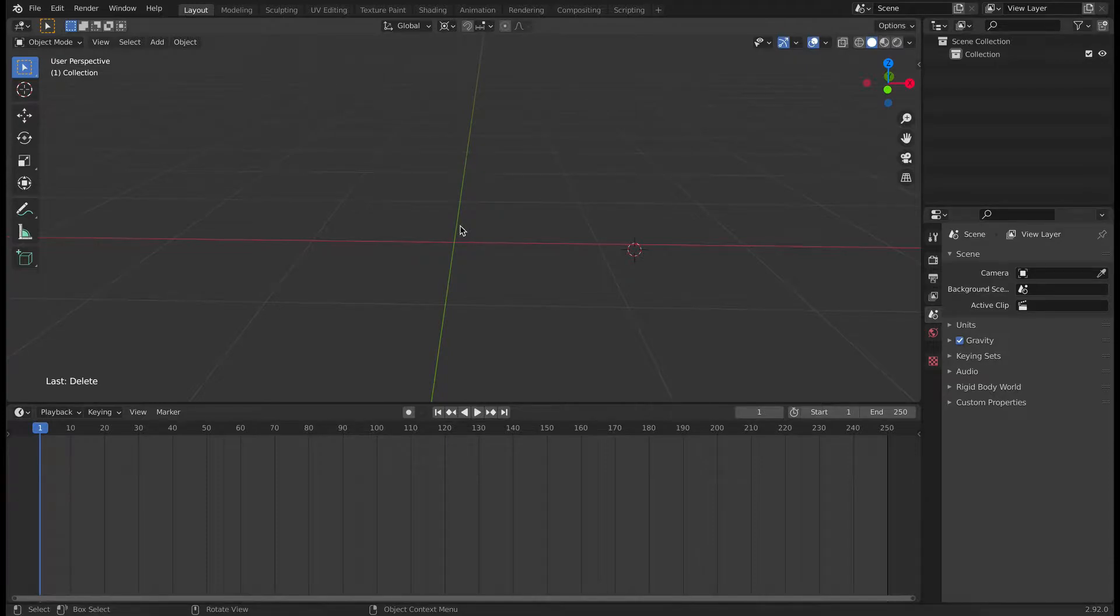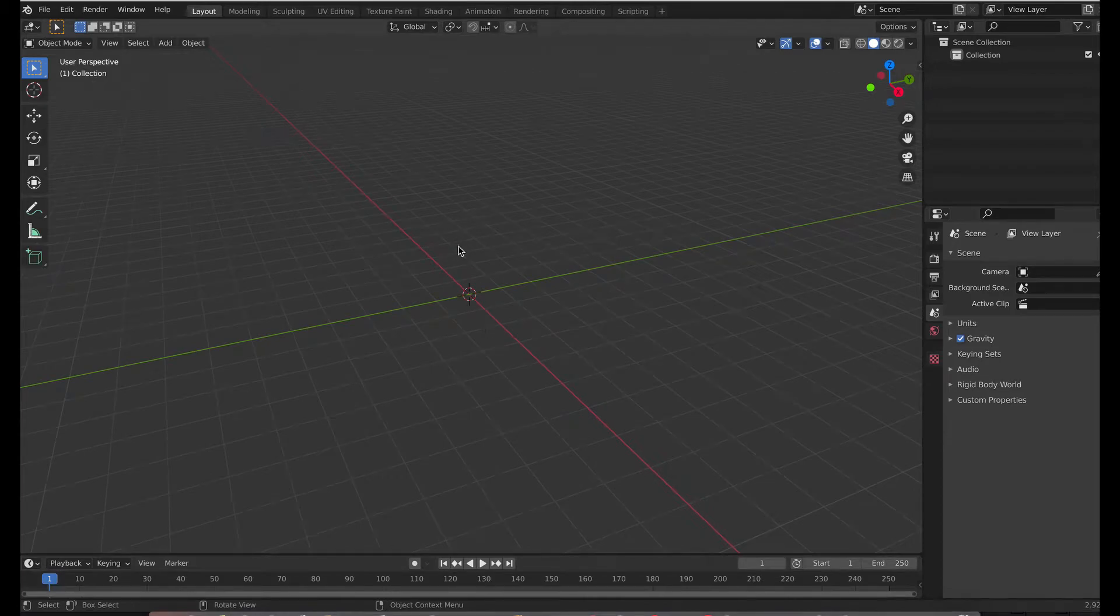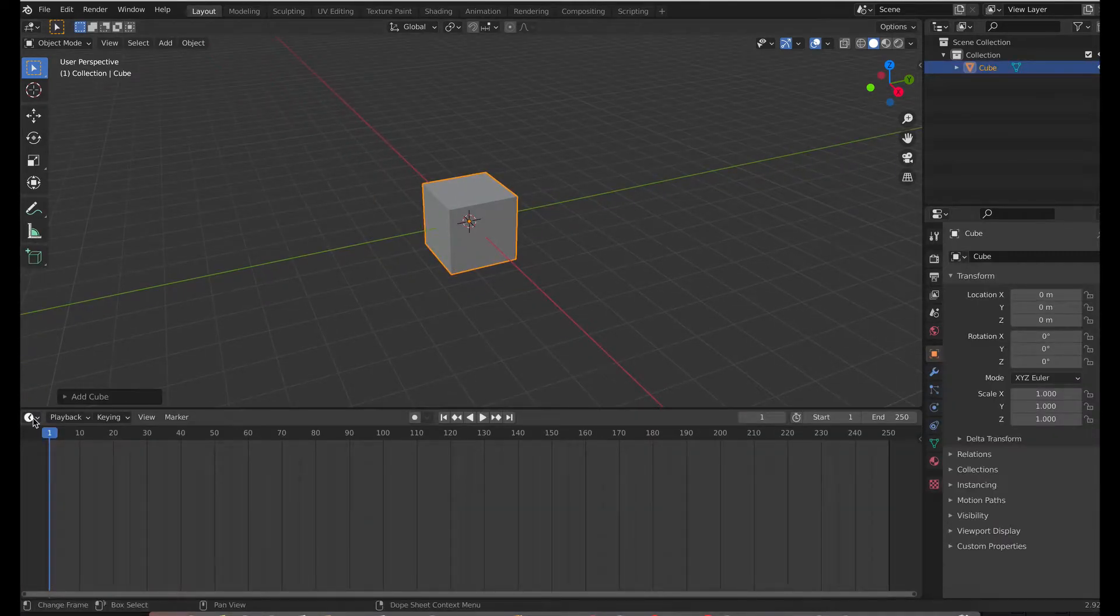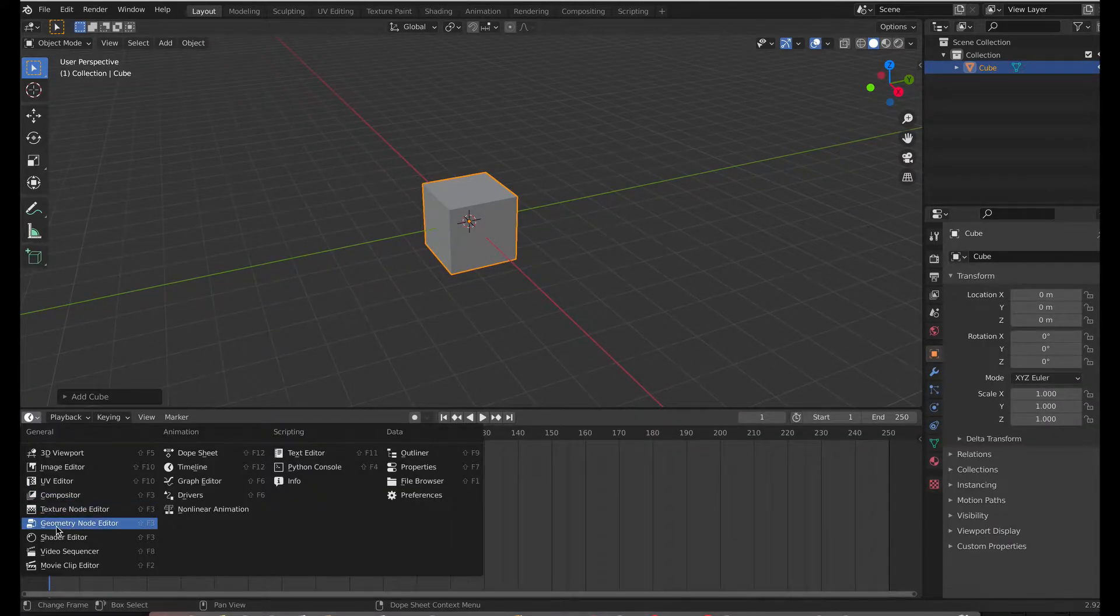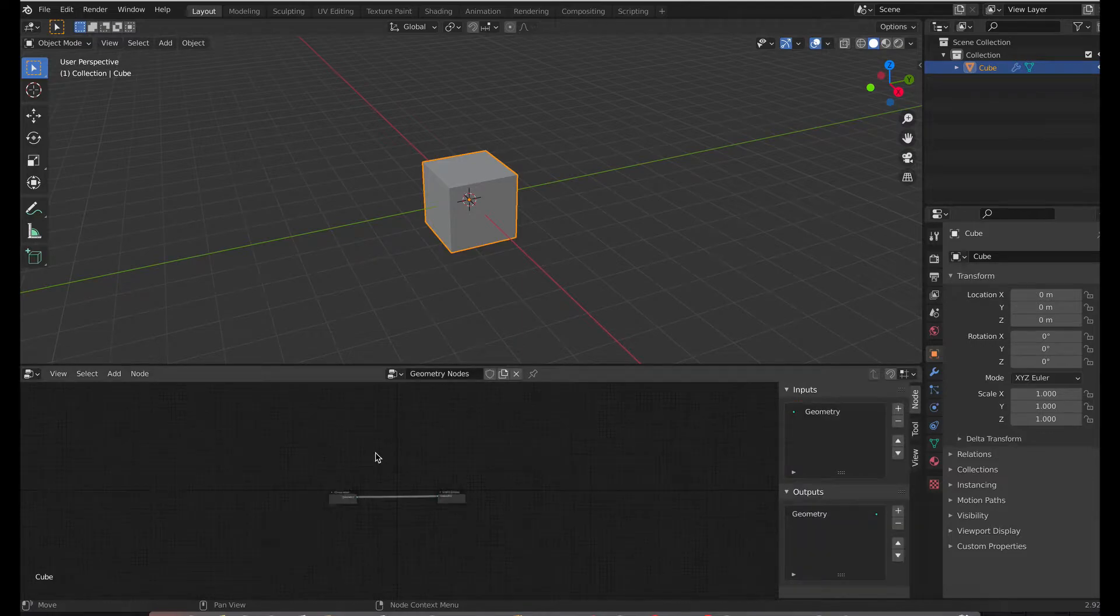Let's first apply the effect to a simple cube and then we'll take the geometry nodes and apply it to text next. So let's start by adding a cube. Drag this a little bit up, search for a geometry node editor and then add a new node.